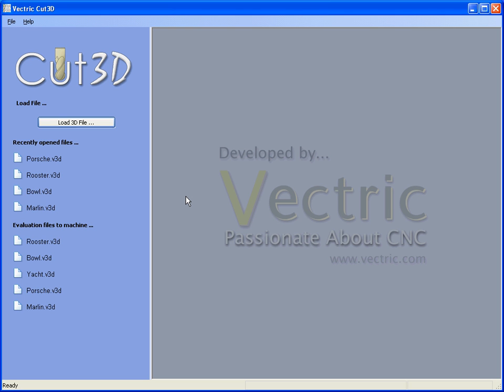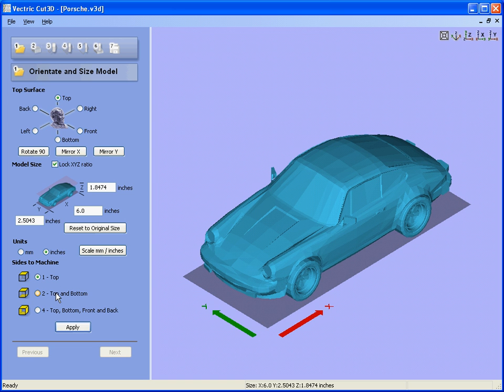Hello, in this tutorial we are going to look at how Cut3D can be used for four-sided model machining. We are going to use a 3D studio model of a Porsche car.